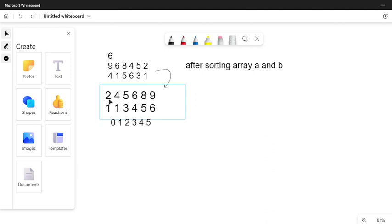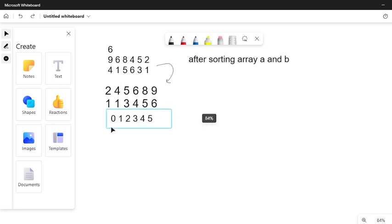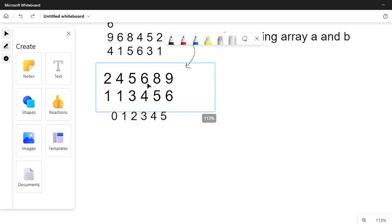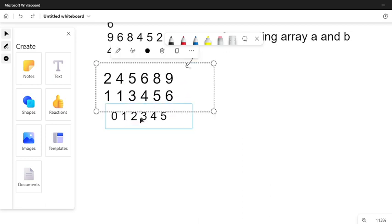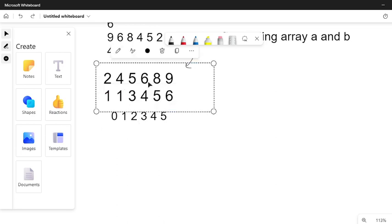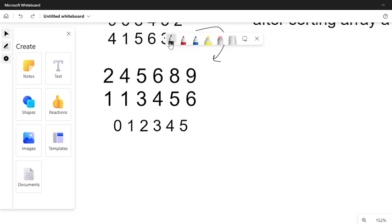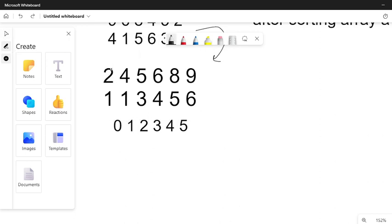After sorting we have to determine how our answer can come. Our answer can come like this: we take element 2 first. This 2 can take how many positions?